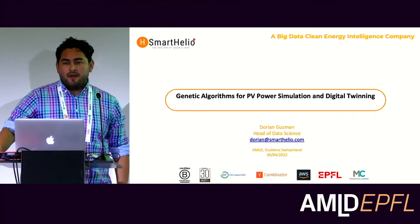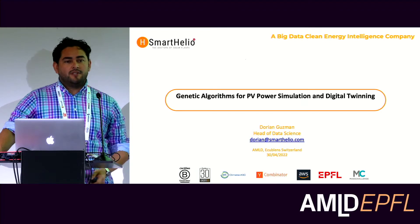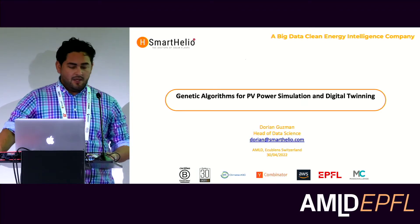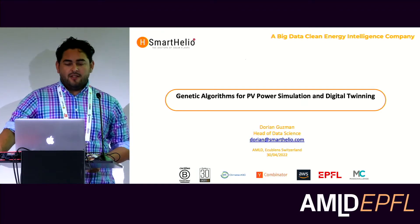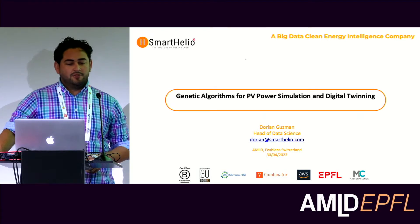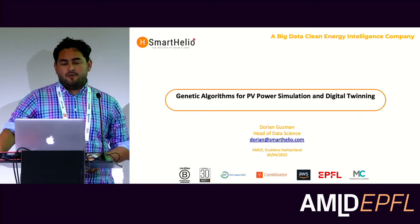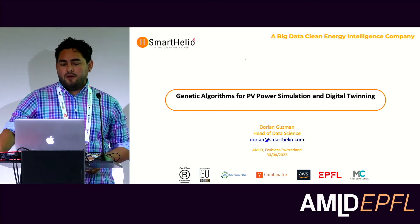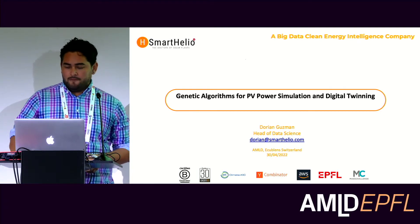Hi, everyone. Welcome to my presentation. My name is Dorian Guzman. I'm working currently for a small startup called Smart Helio, and I'm going to talk about the use case of genetic algorithms to do PV power simulation and digital twinning.